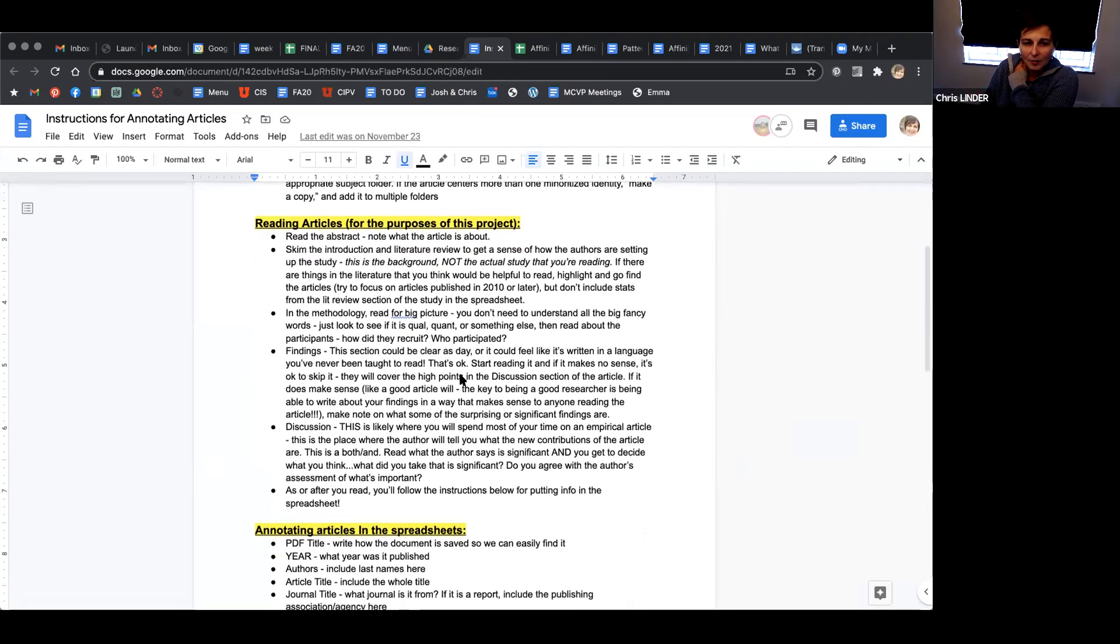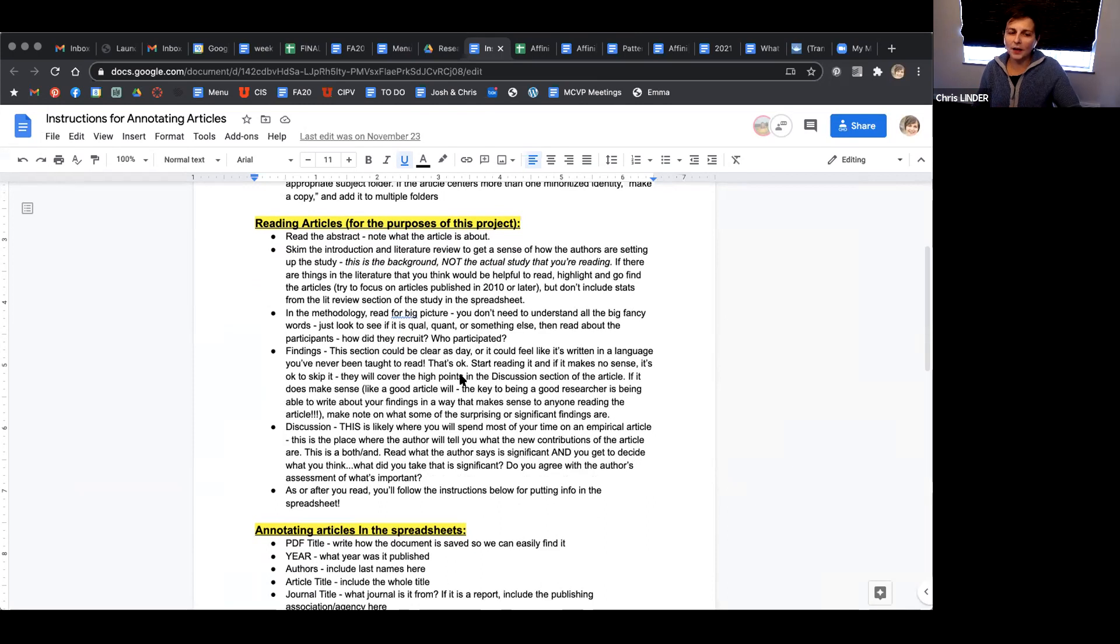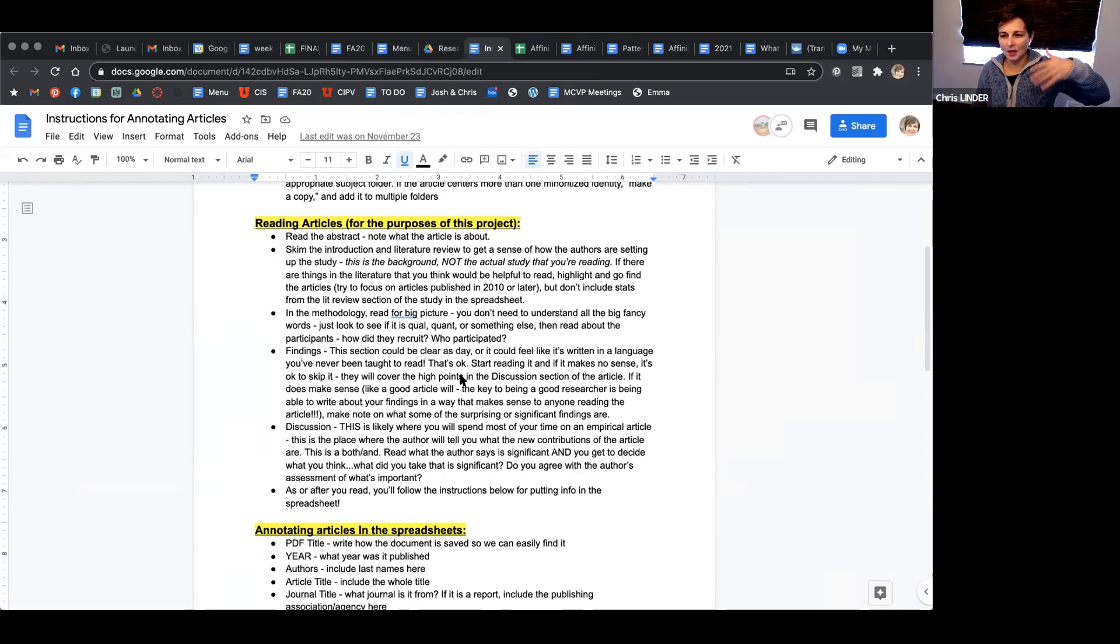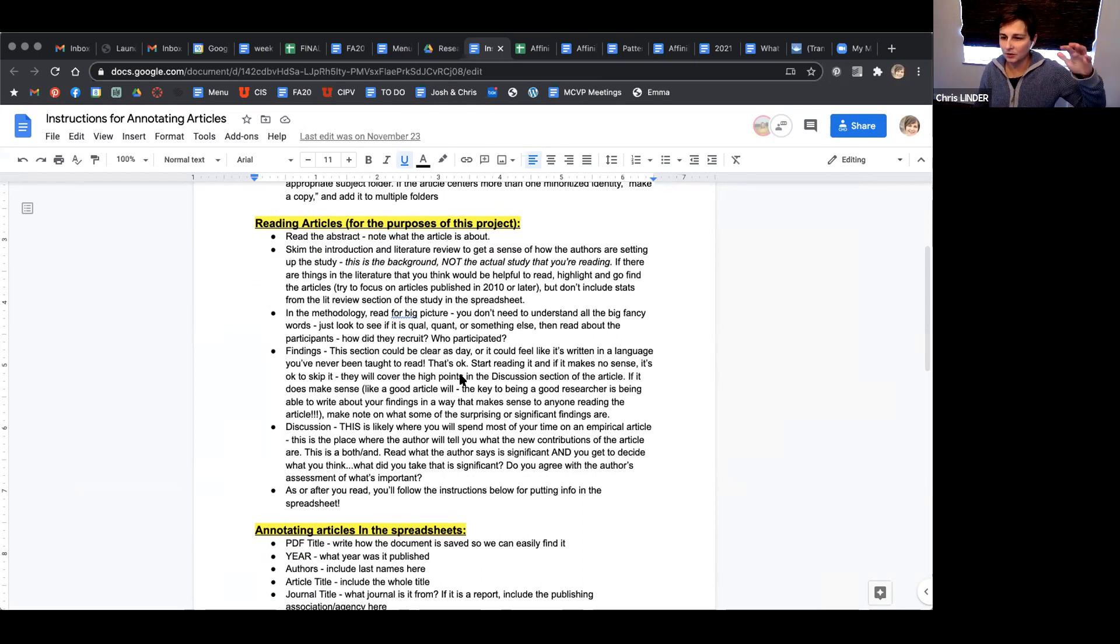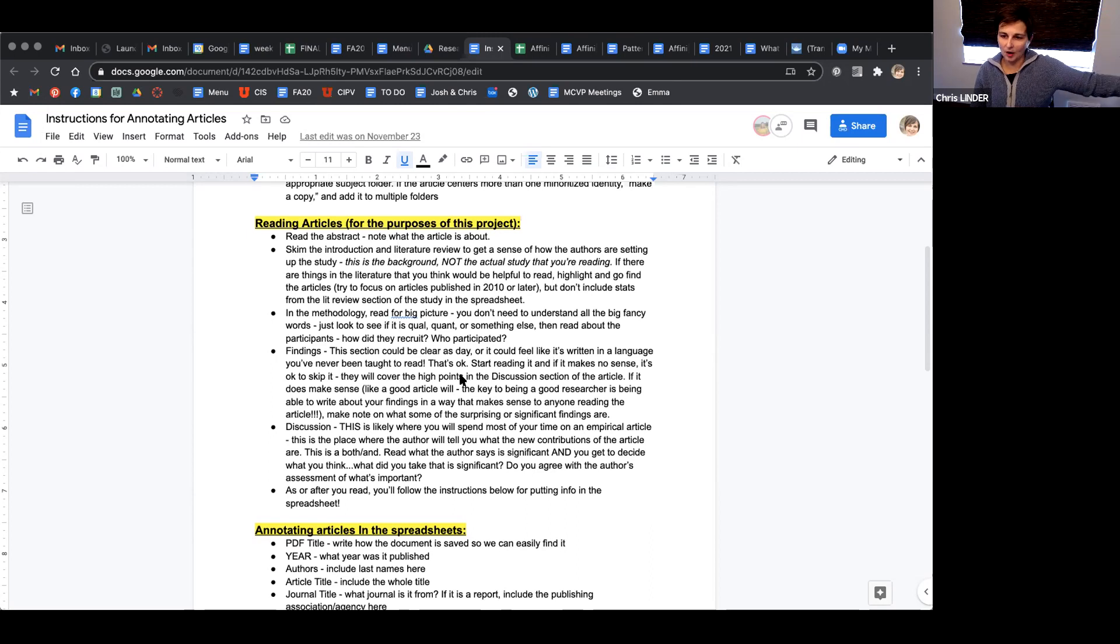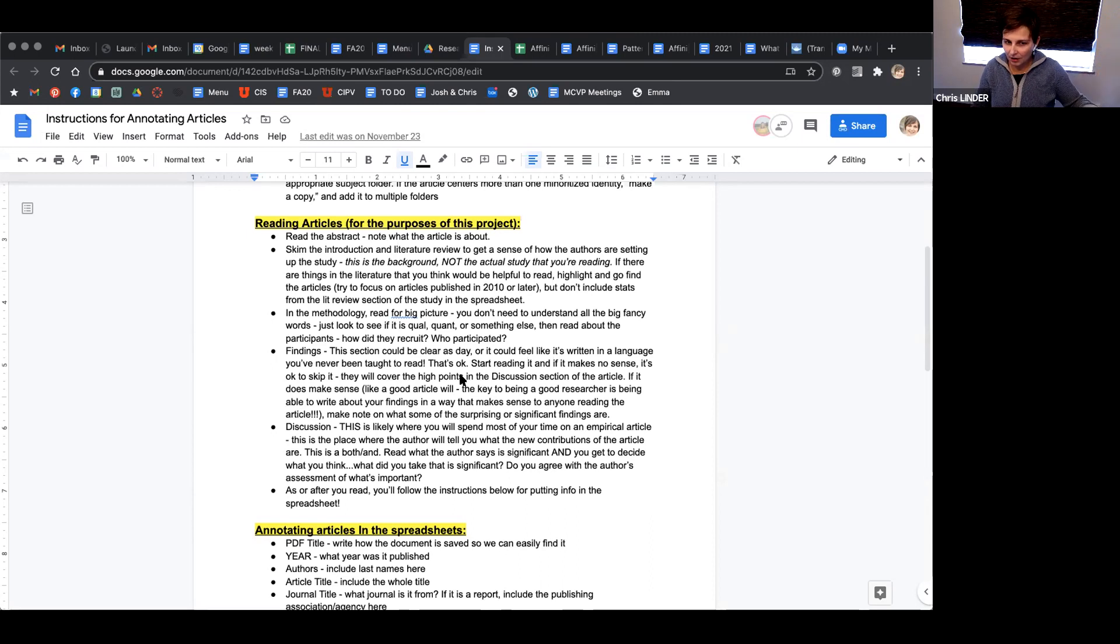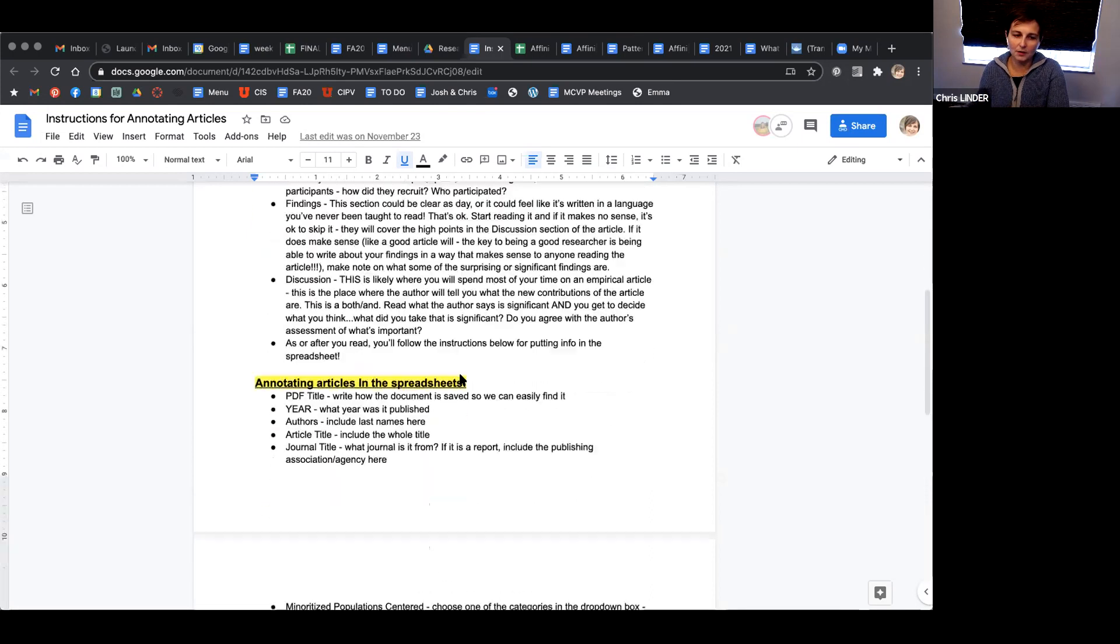When we're annotating articles, the findings and discussion section is what that article tells us. The first three or four pages are background and lit review. In that section, they frequently have statistics, like one in four college women experience sexual violence. That is original research they looked up. If we want to cite that, we need to go look up that original article. What we cite from this article is just what they found in their findings section.